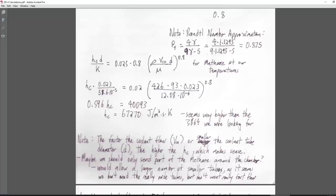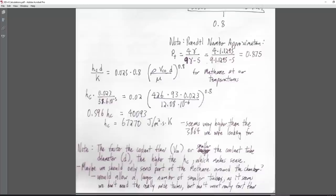I should clarify the goal: we're trying to get the diameter of the coolant tubes and to see if it's feasible to cool the engine with our methane. I decided to go with 2.3 cm diameter tubes — we can have up to 36 of those around the throat — and see what H_sub_c that gives us. Our target H_sub_c was 3864 or 2493.